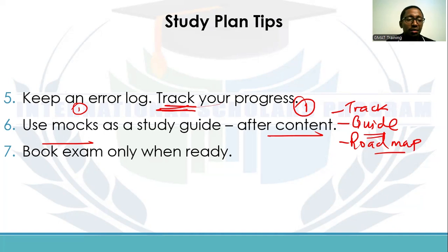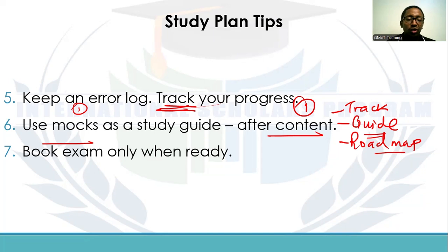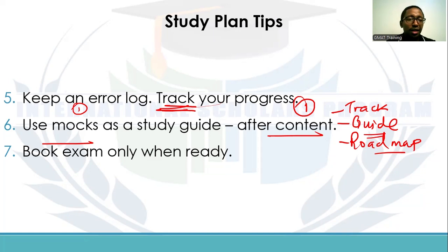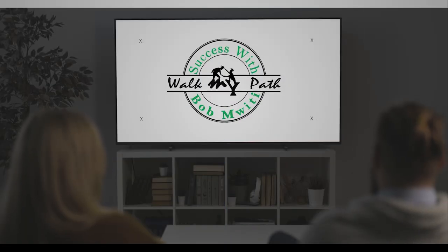These are some of the essential study plan tips. You can use these when coming up with a study plan, and to go into more detail on the different topics and sections, please check out our website and join our GMAT training program. Thank you very much for your time and for listening to this session — see you in the next video.